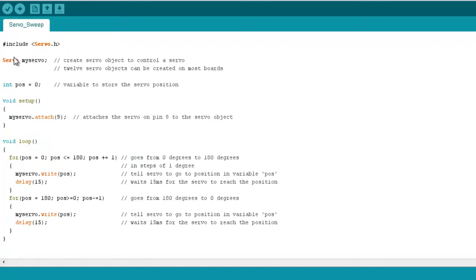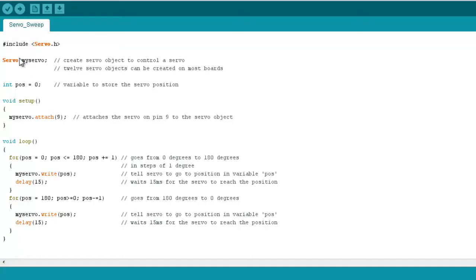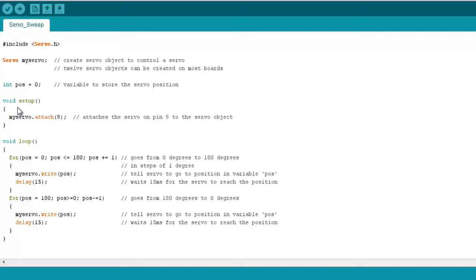So just underneath that include, we have this piece of code here, servo myServo. So what we're doing here is actually creating a servo object called myServo, so that we can use that object with any of the functions within the servo library here. Underneath that we have a variable position and we set that position to zero. So that's a variable of type integer. And then in our setup what we're doing here is attaching our servo to pin 9 on our Arduino using the attach function within the servo library.